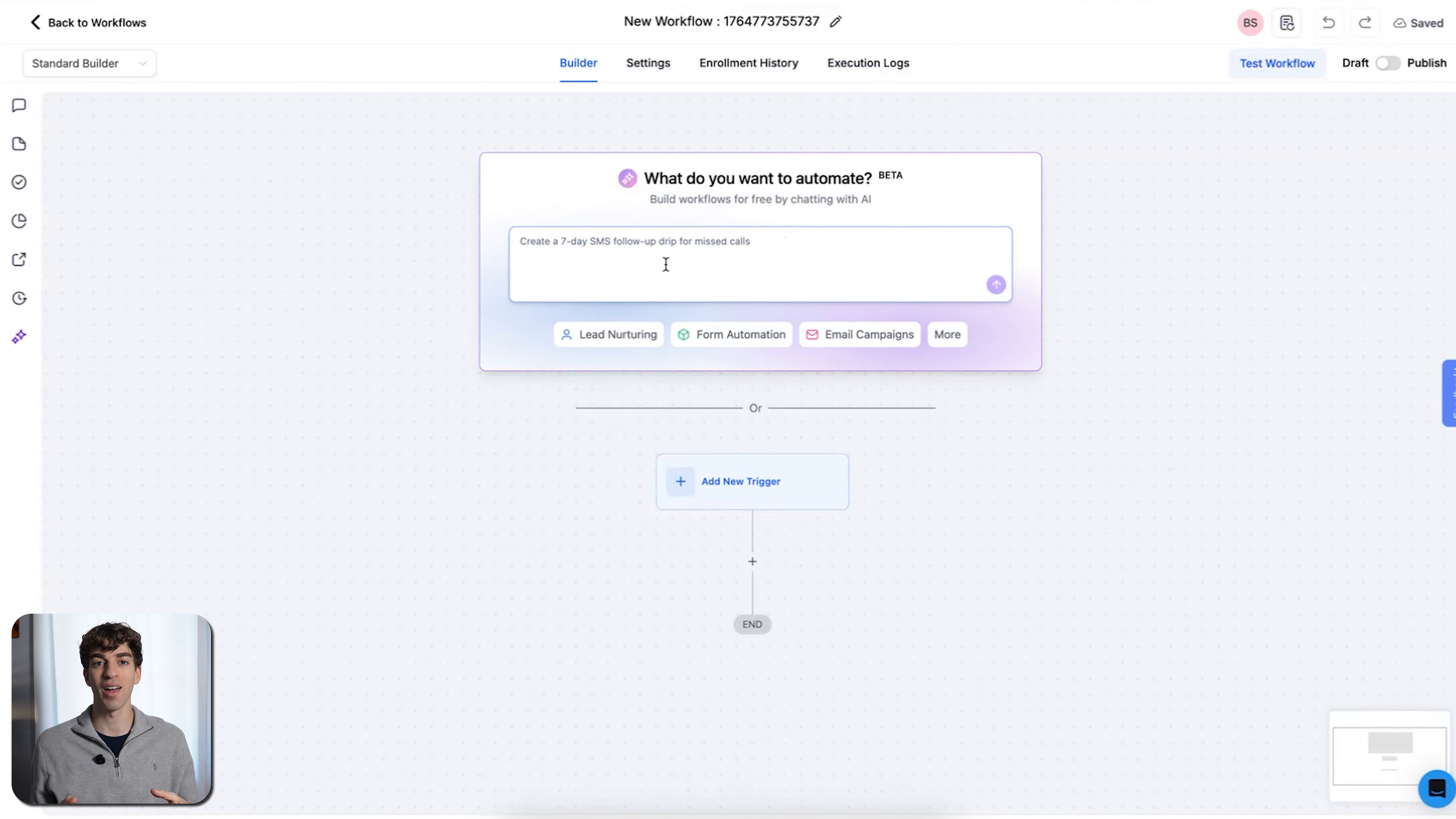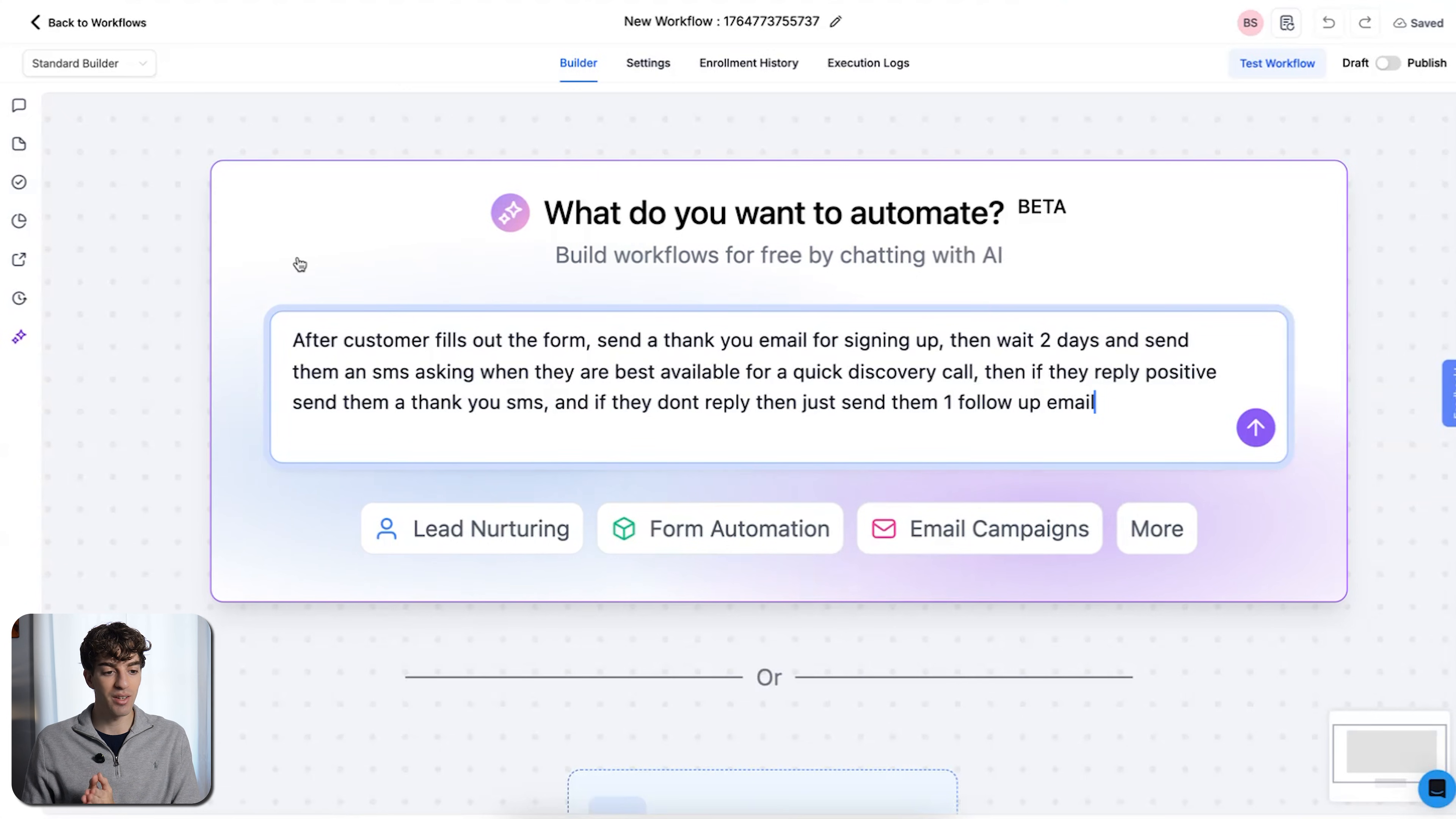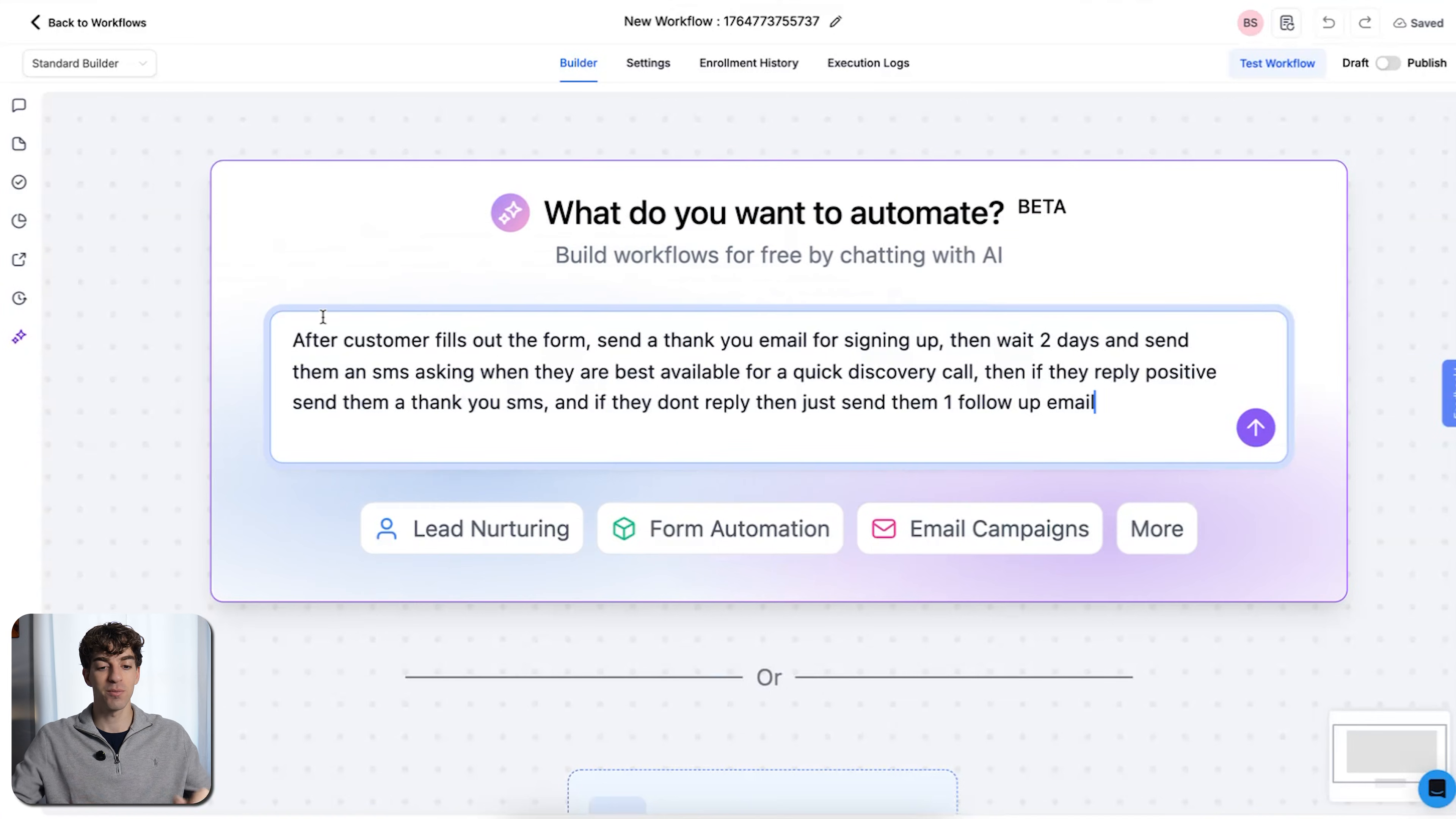So what Workflow AI is, is you can type whatever you want as a prompt and the AI will take that and build a workflow for you. I'm going to type in the prompt: after a customer fills out a form, send a thank you email for signing up, then wait two days and send them an SMS asking when they are best available for a quick discovery call. Then if they reply positive, send them a thank you SMS, and if they don't reply, then just send them one follow-up email.